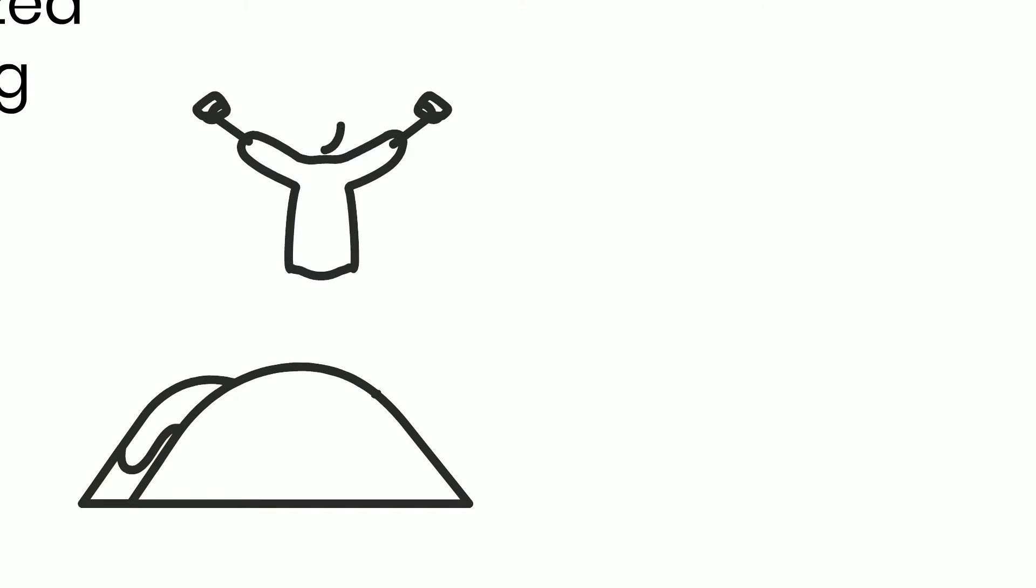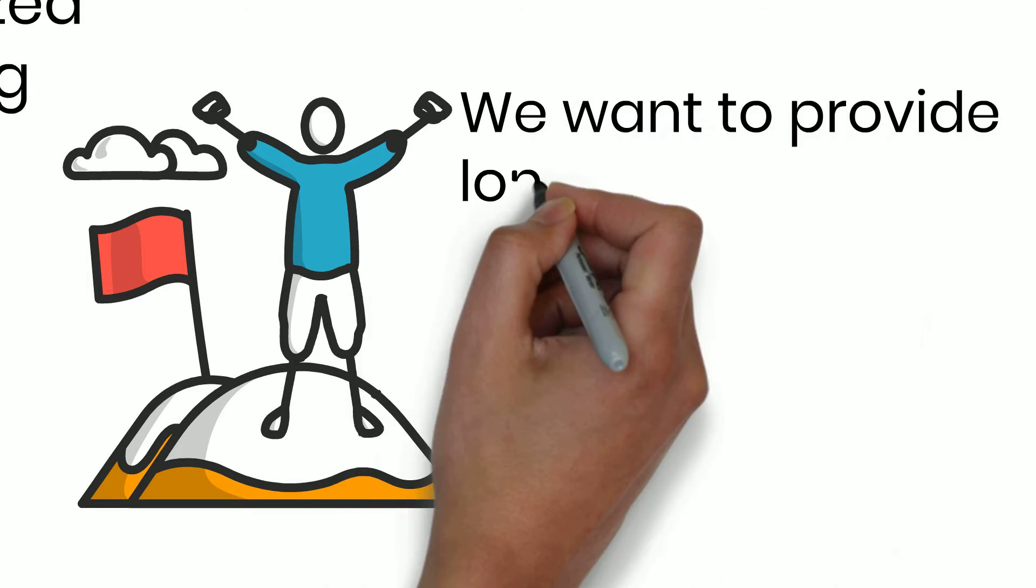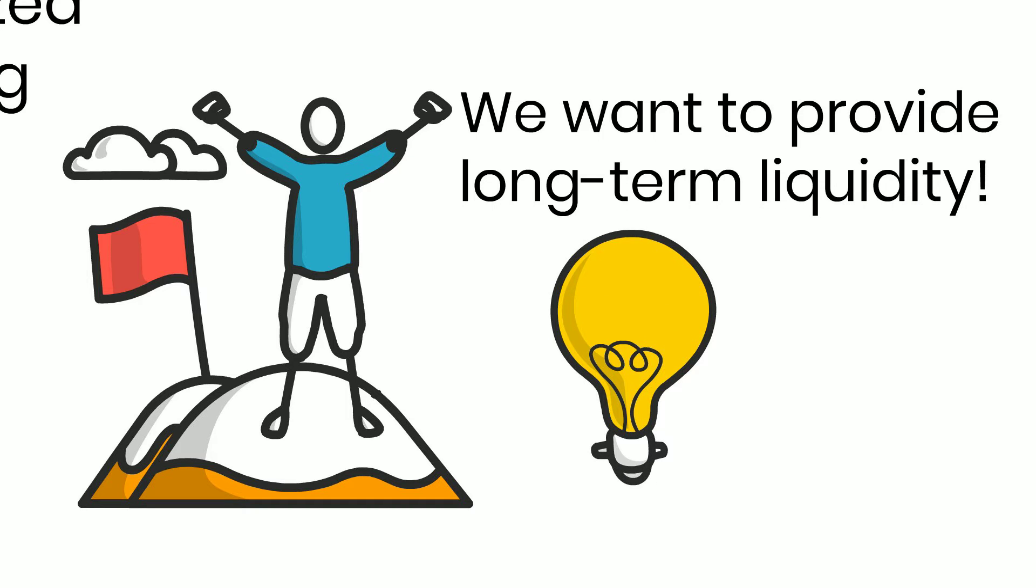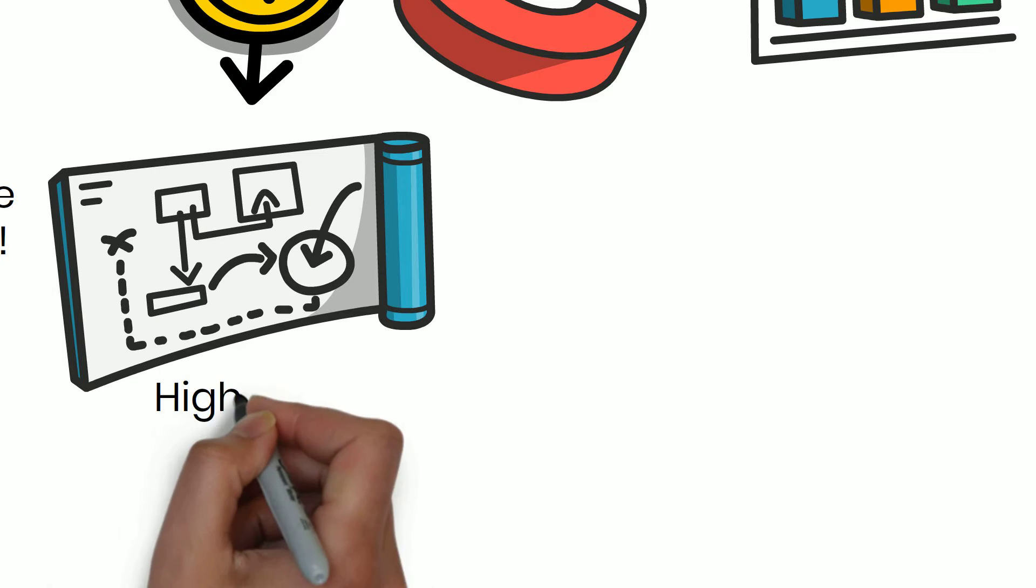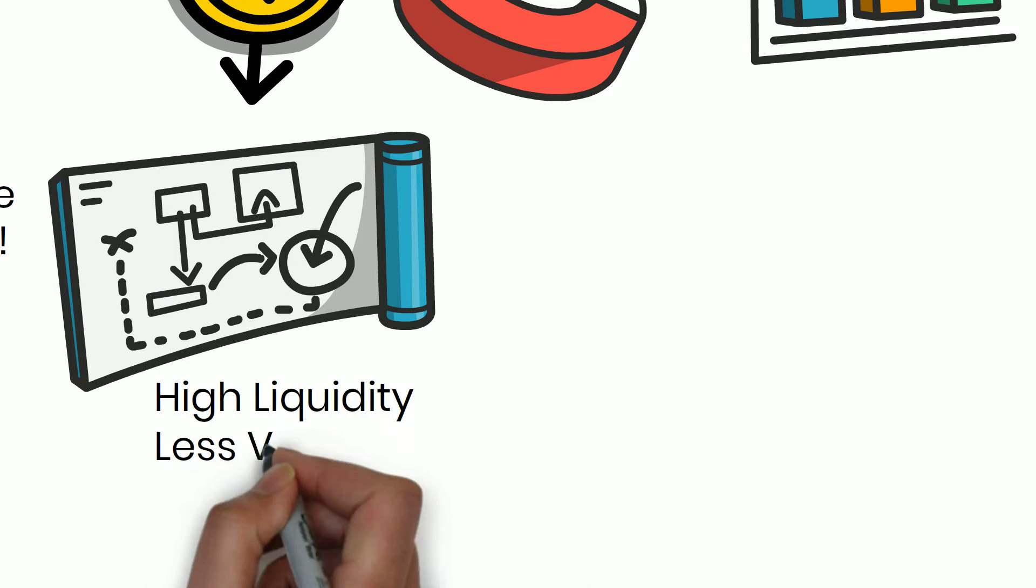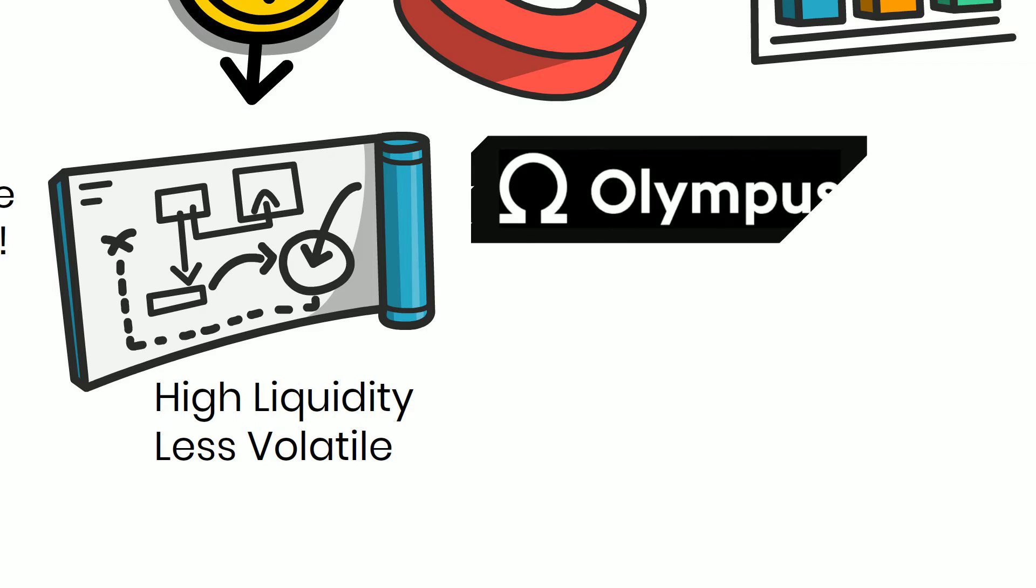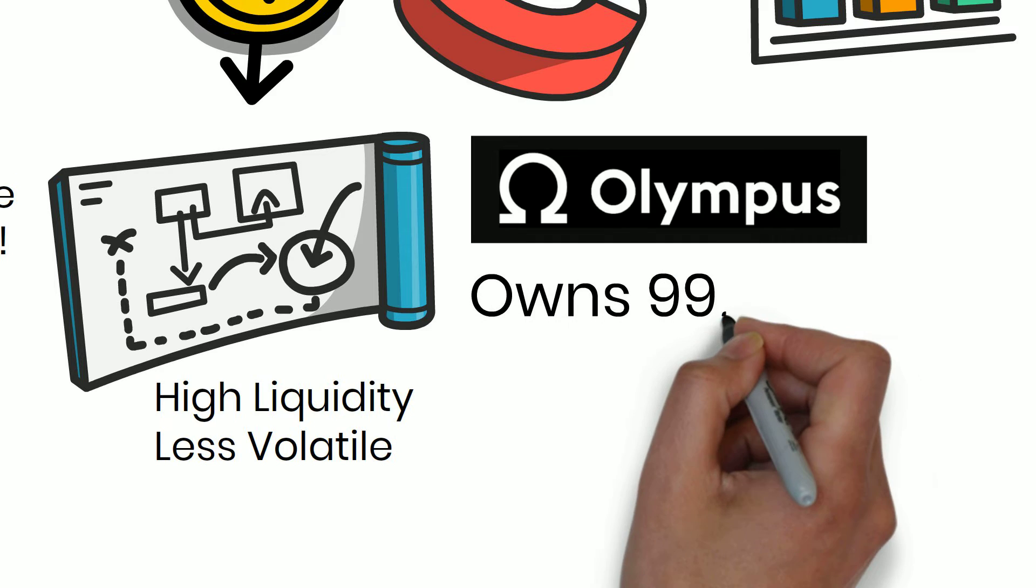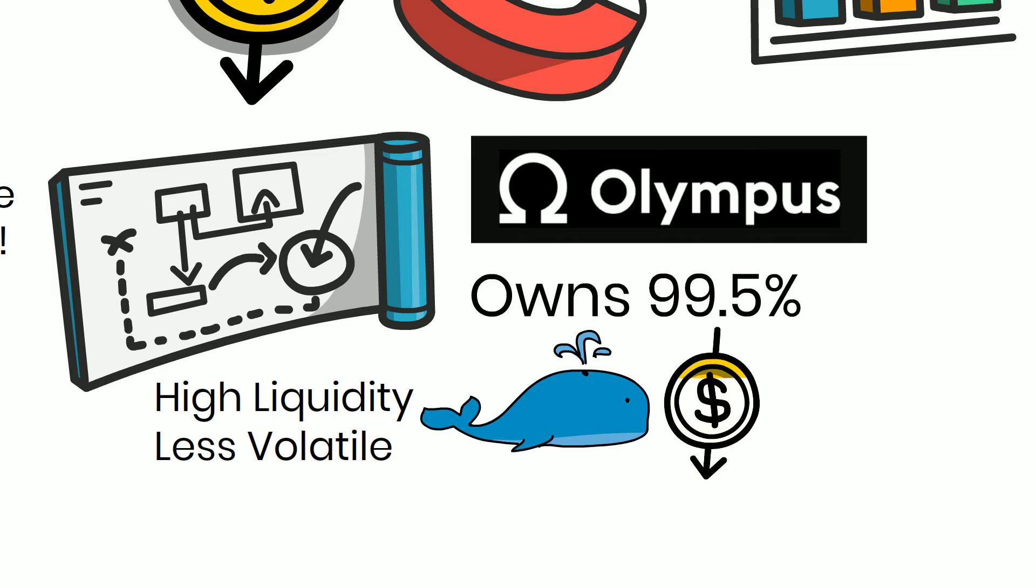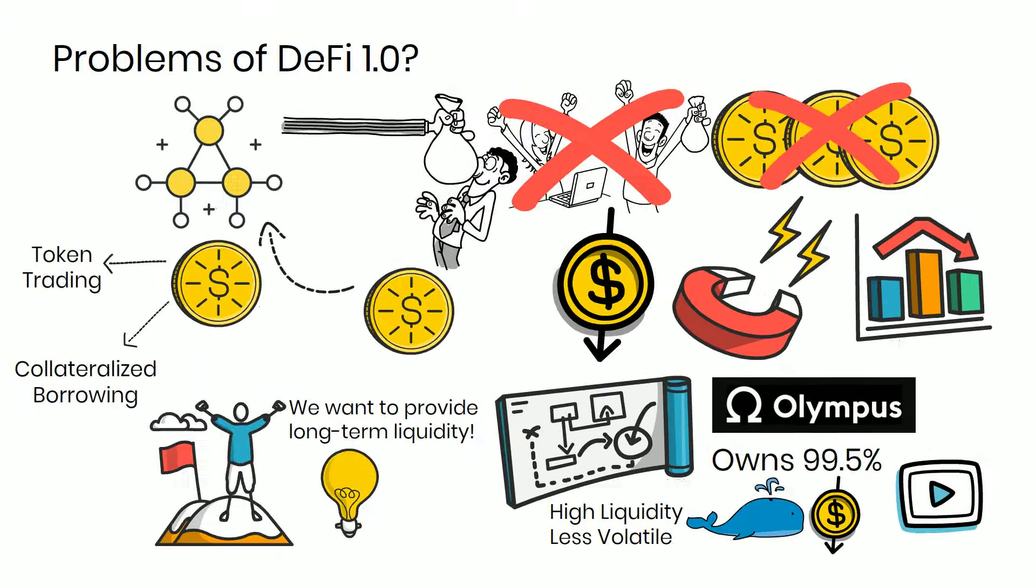DeFi 2.0's goal is to provide long-term liquidity by coming up with creative ways to solve this issue. These platforms offer a bonding structure that distributes discount balances over time. The higher the liquidity, the less volatile the price of the token. For example, Olympus owns 99.5% of its liquidity, making it hard for whales to dump their positions and crash the token price. Do keep a look out on our upcoming video where we will cover Olympus in detail.